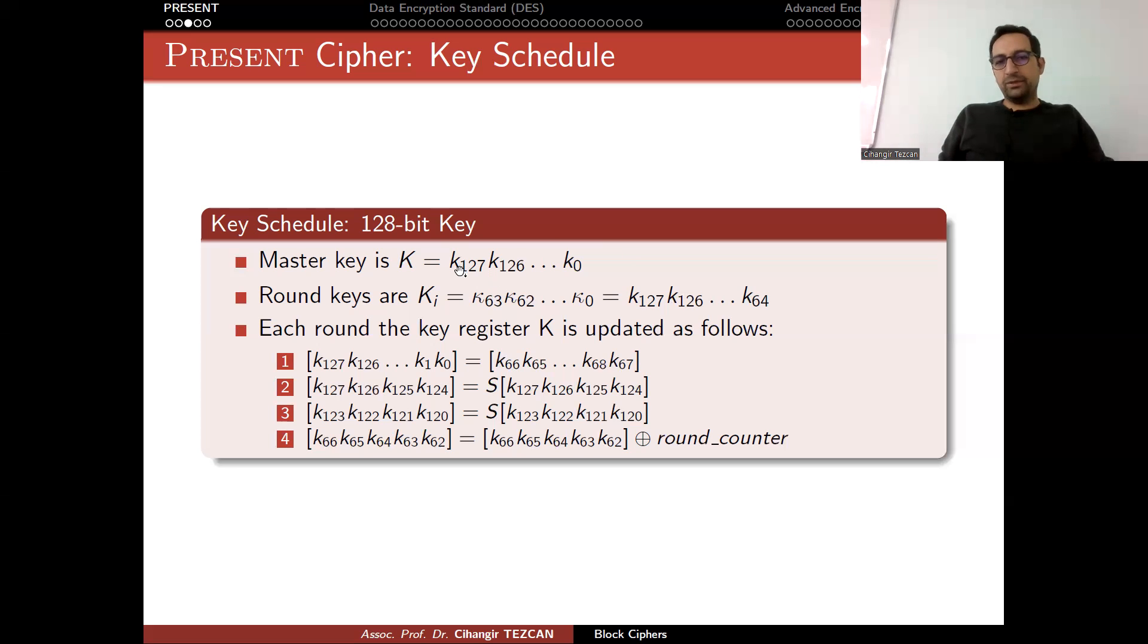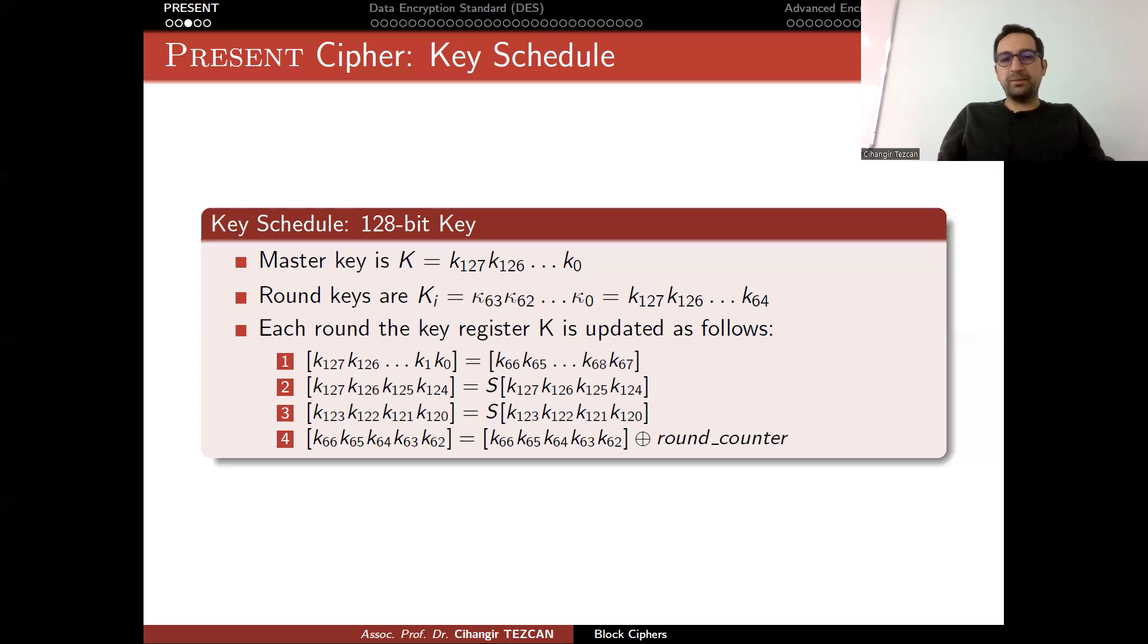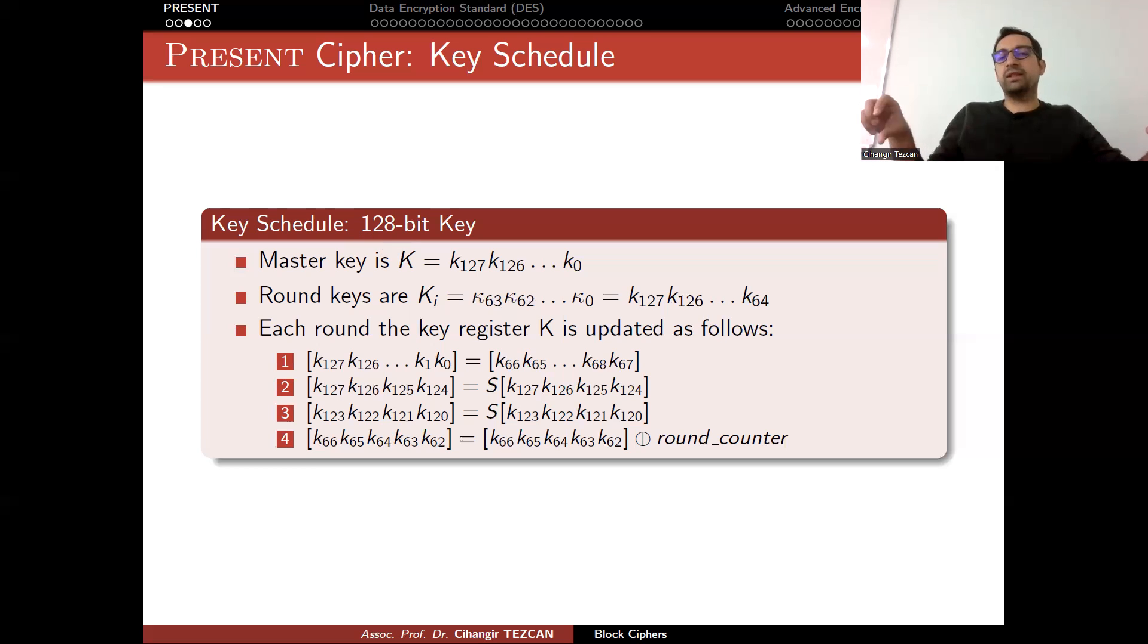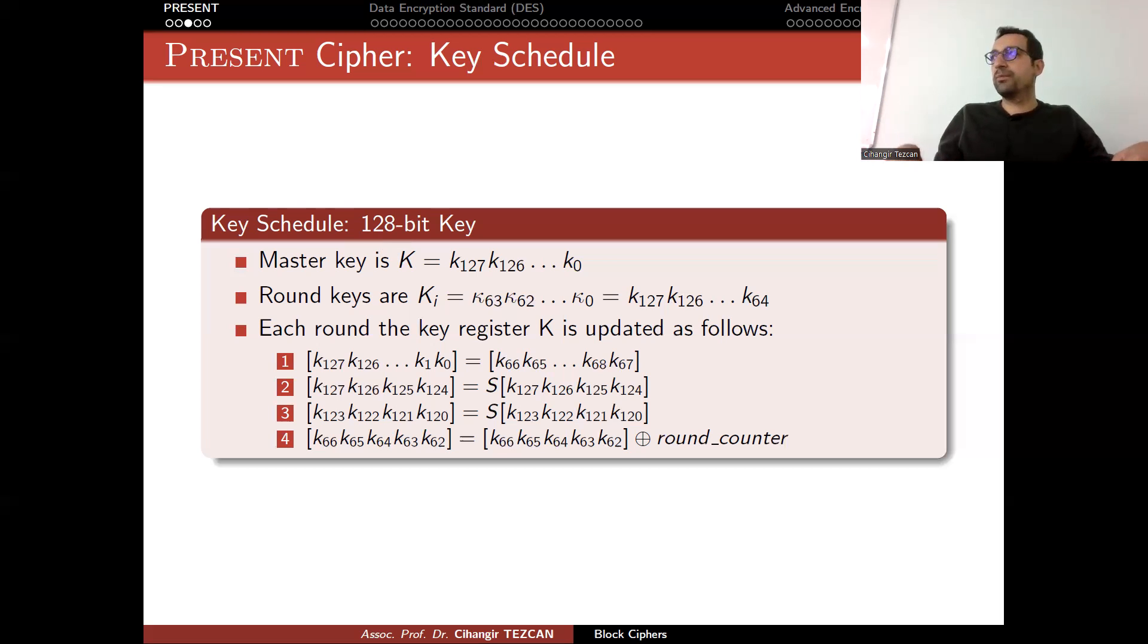But other than that, as you can see, it doesn't provide any slowdowns because the number of rounds are still the same, 31 rounds. In AES, we will see that when you change the key size, the round numbers will change. But in this scenario, it does not.